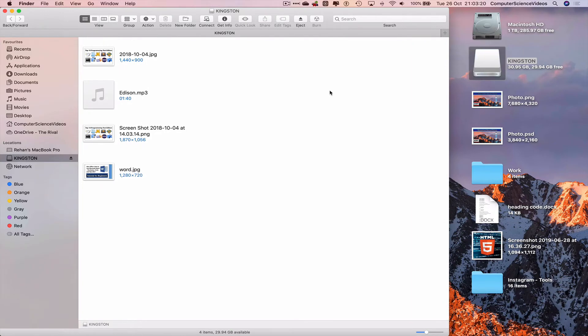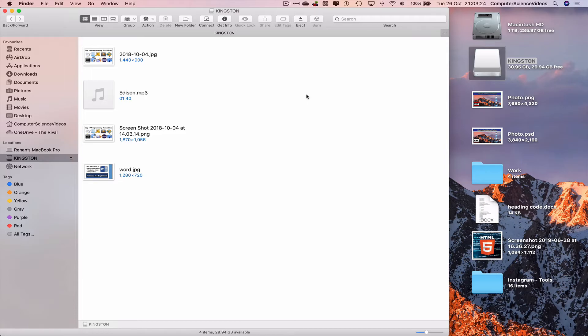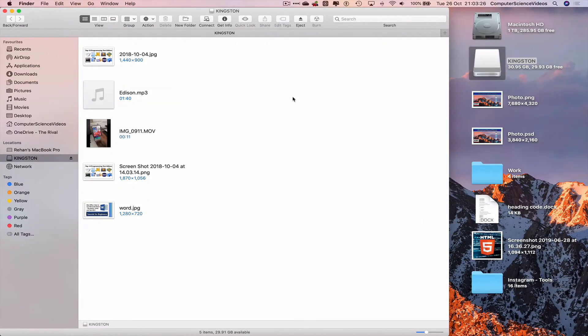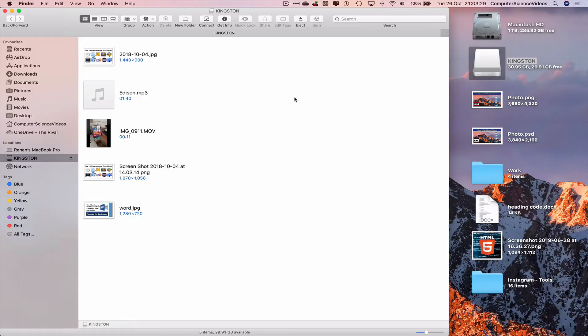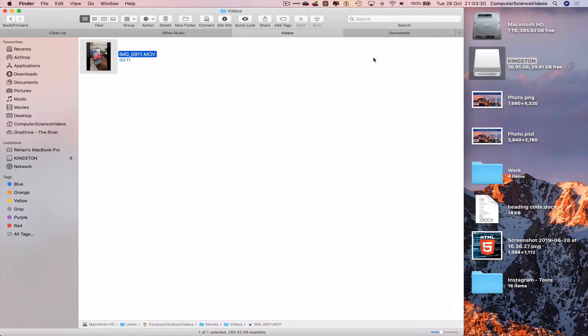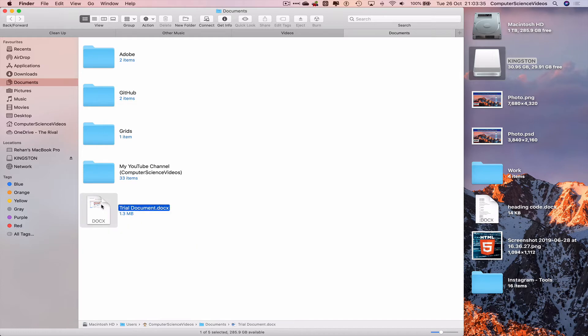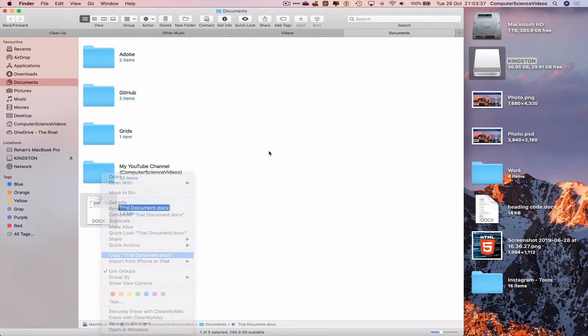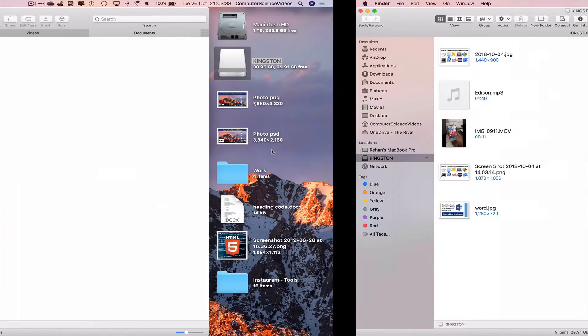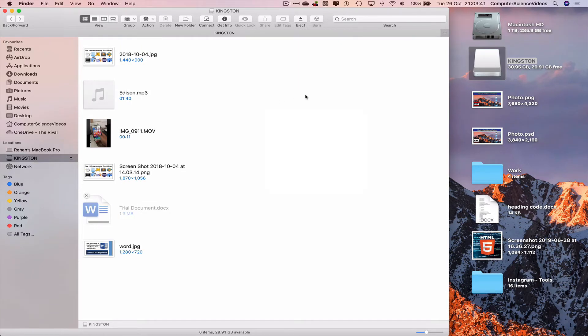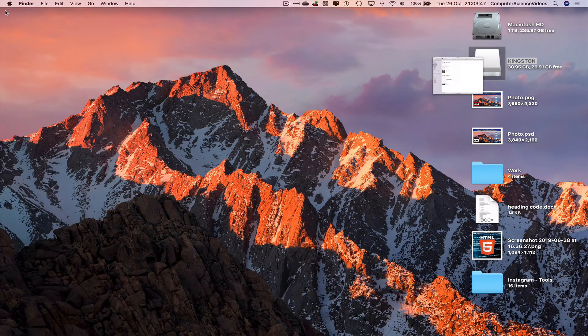Go back to the first desktop, go to documents, take the trial document, highlight, right click, copy. Go to the second desktop, right click, paste.